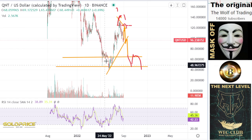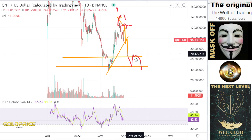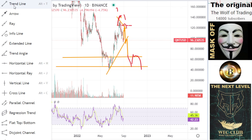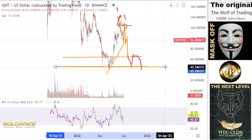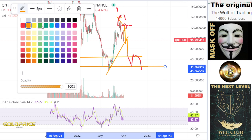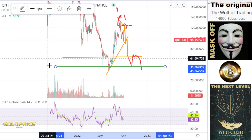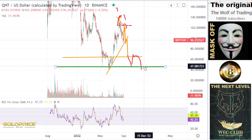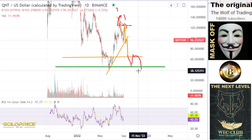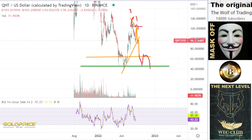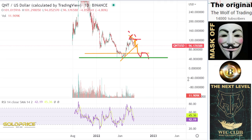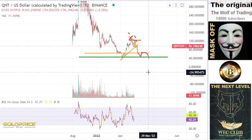If we are forming this inverse left shoulder, head, and right shoulder formation, then this here is our neckline — I'm marking this in green so you can see it. If the green line breaks, then CoinT has really big problems. That means we will get here a sell-off.